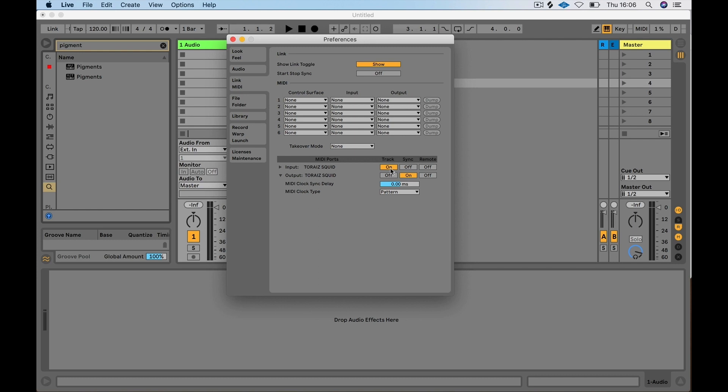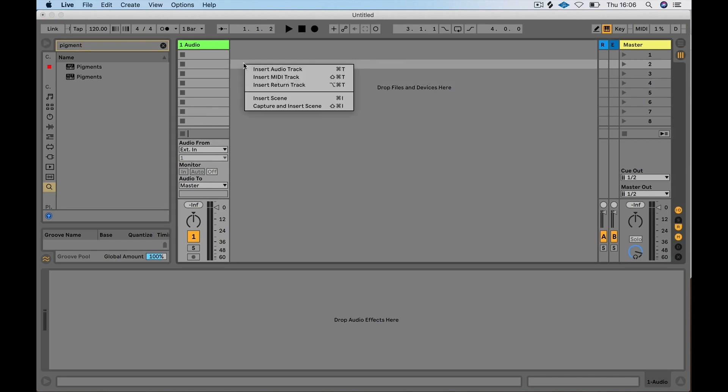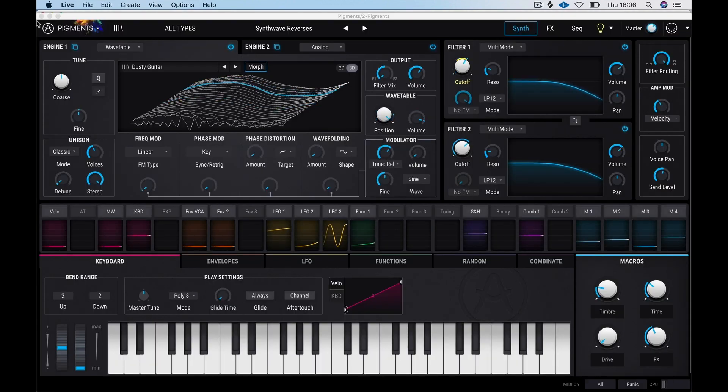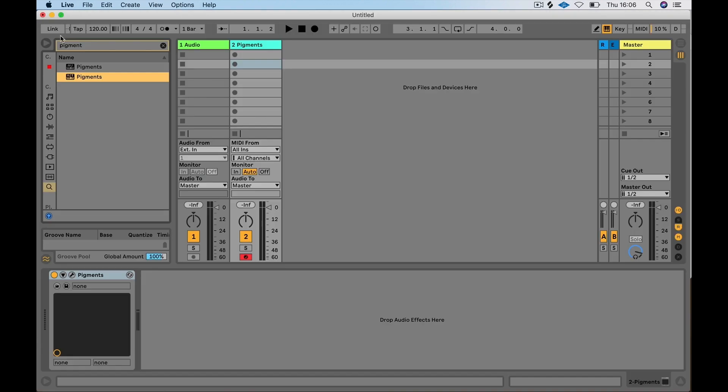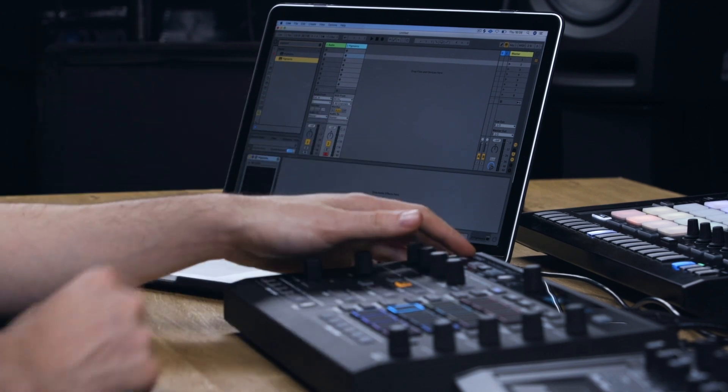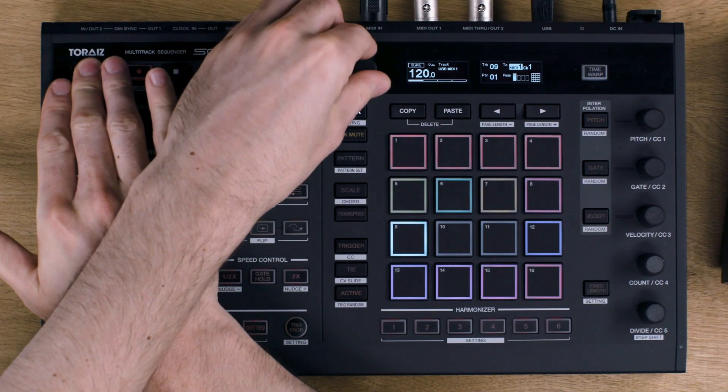Now create a software instrument track in Ableton and load a plugin. We'll set the MIDI output terminal on the Squid for track 9 to USB Channel 1.